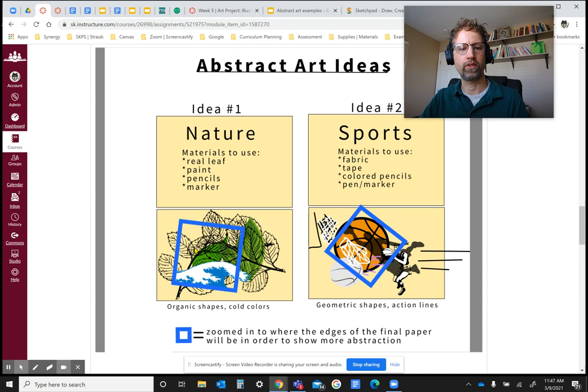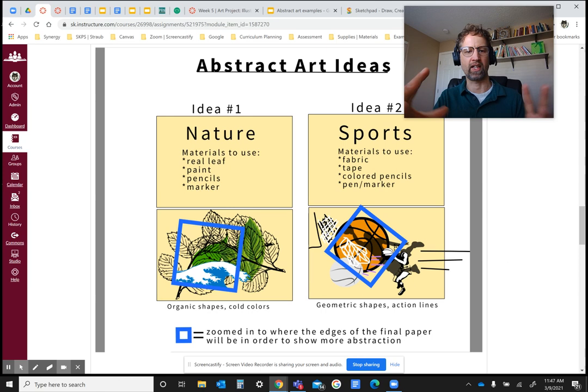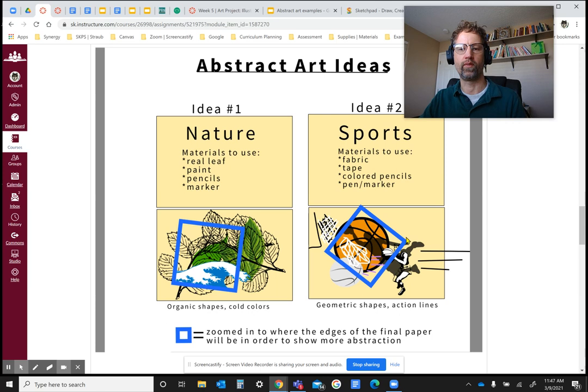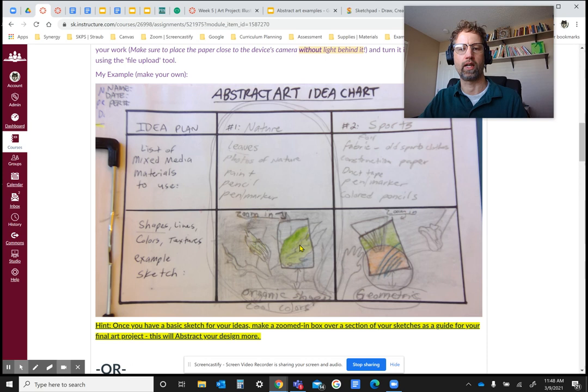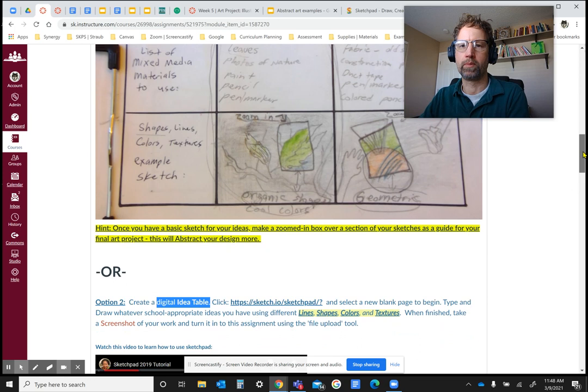I want you to zoom in on a very specific part of whatever you think would be an interesting composition — which means the way things are laid out on your page. I want you to zoom in to where the edges of the paper represent the very edges of your final paper for your final artwork. That way it will be even more abstract, which is a really important part of abstraction and a really good hint for how to do this assignment. I drew it out and then zoomed in on this little box here, which represents the very edges of my paper for my final art project.